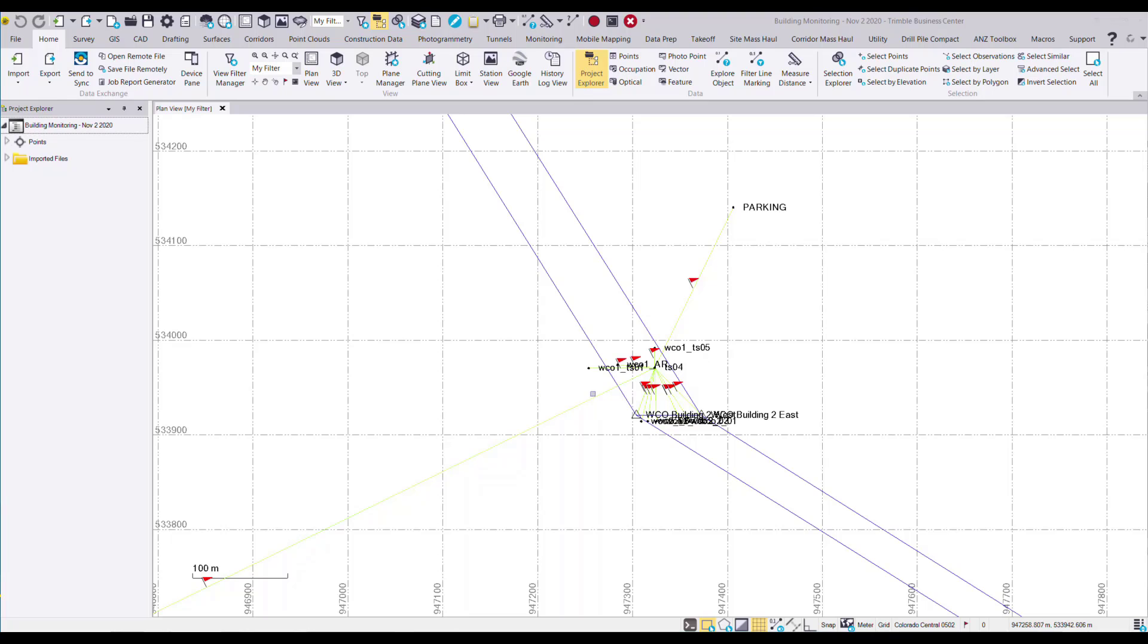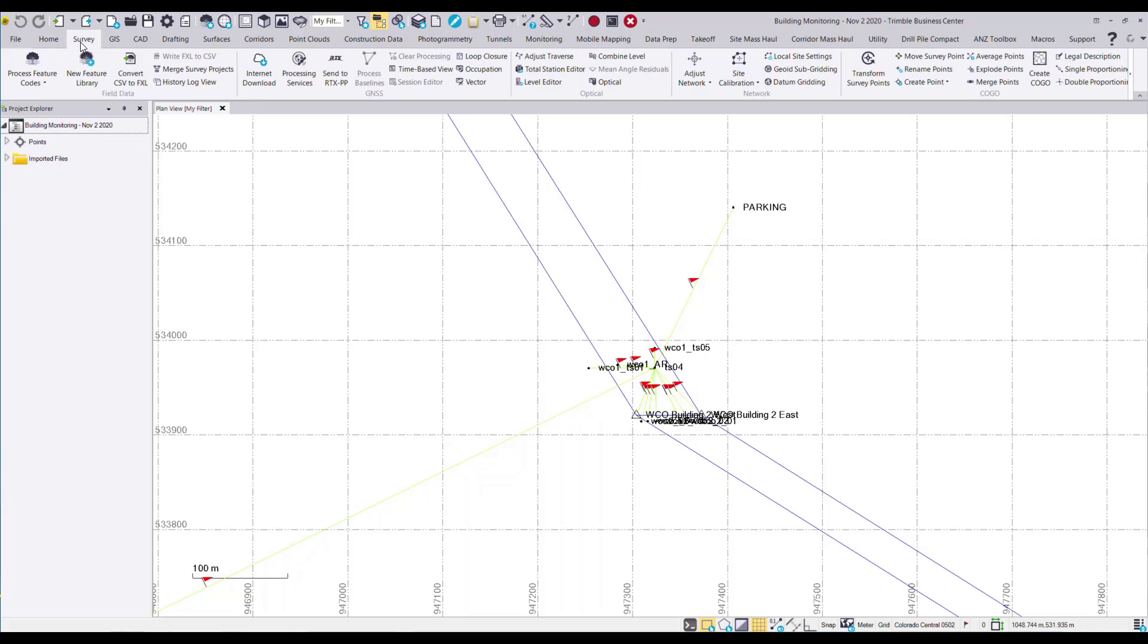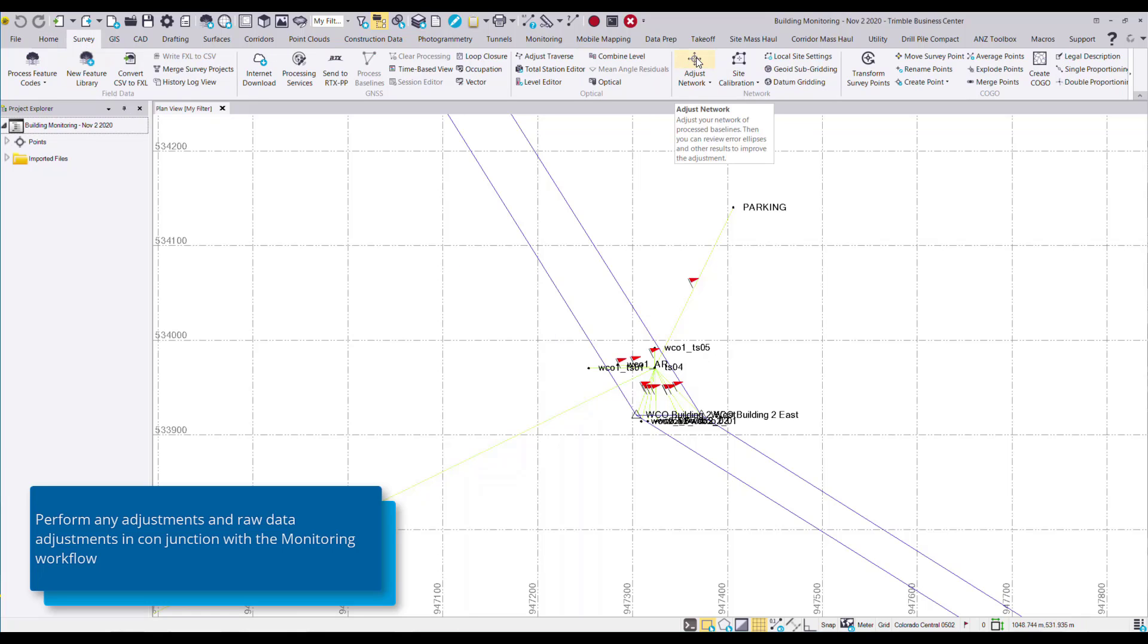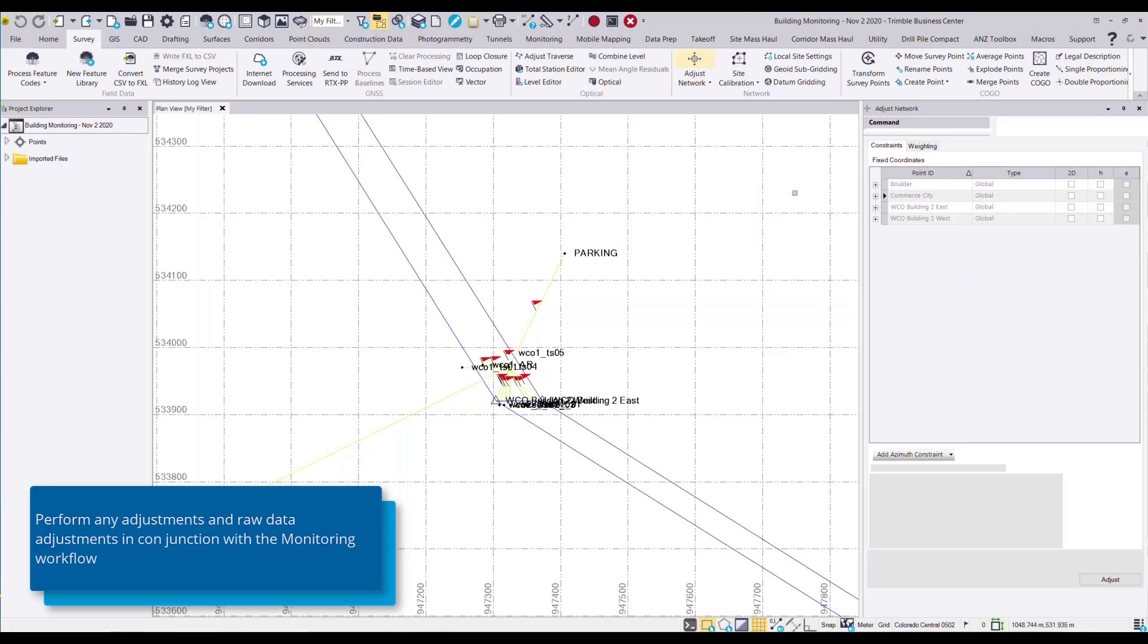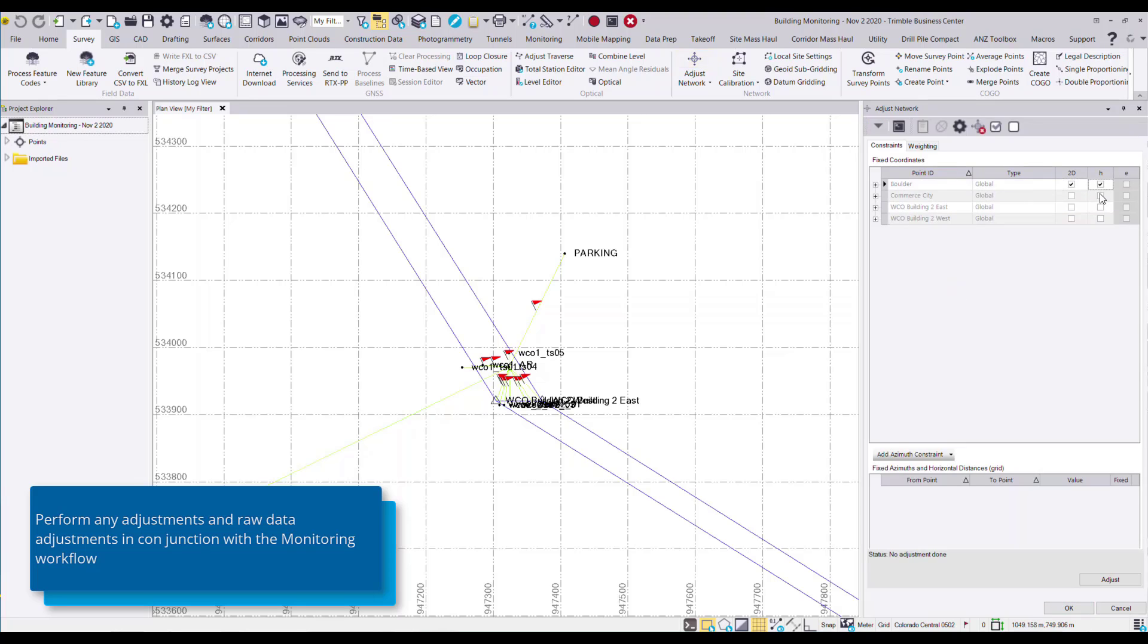Now using the standard tools in TBC I can perform any necessary quality control and adjustments as necessary. So if I want to adjust this network, such as fixing points in the network and adjusting, I can do this.